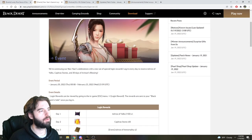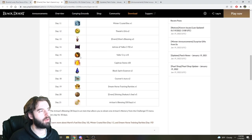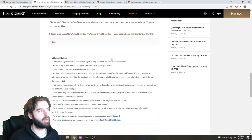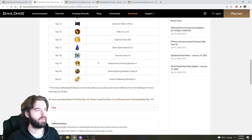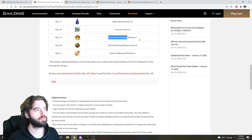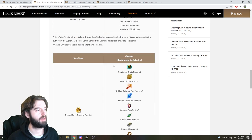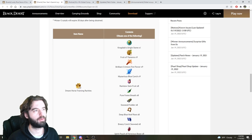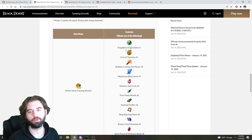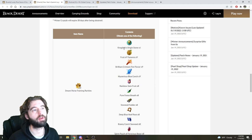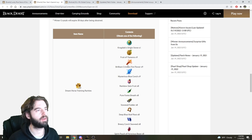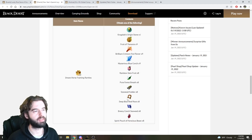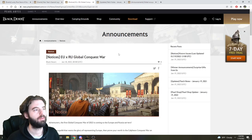Event number two, Login Rewards for logging into the game, nothing too crazy out of this one. There is a Dream Horse Training Rarities box, which inside of that box does have a Crocodile's Origin Stone, so if you are going for Dream Horse upgrades, something useful to pick out of there. You can only pick one of the following, by far the most valuable option in there. It's kind of crazy, like, this pricing that they have set up with it.